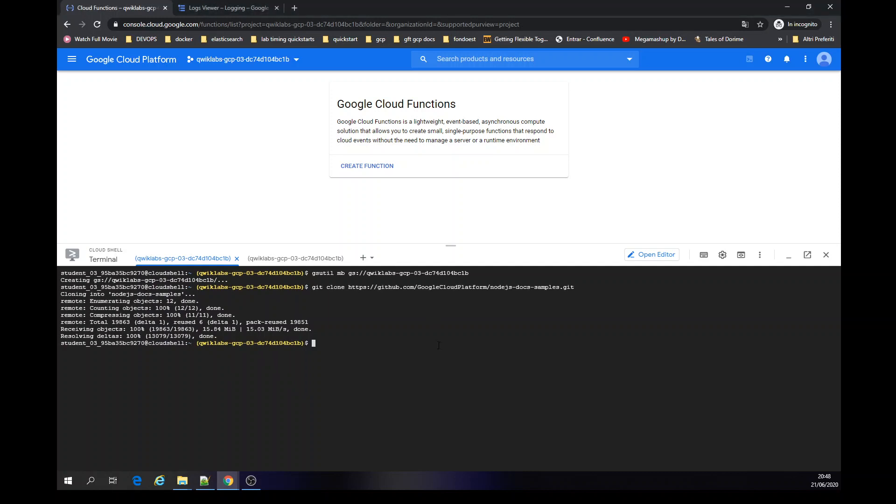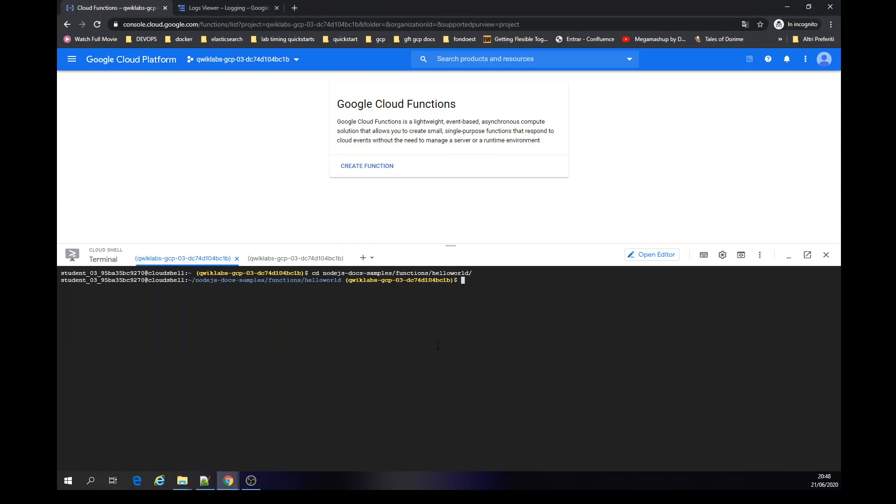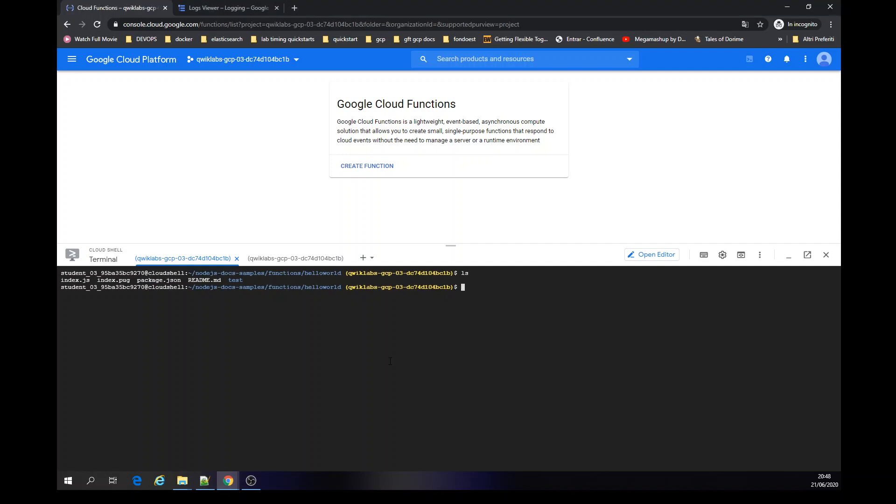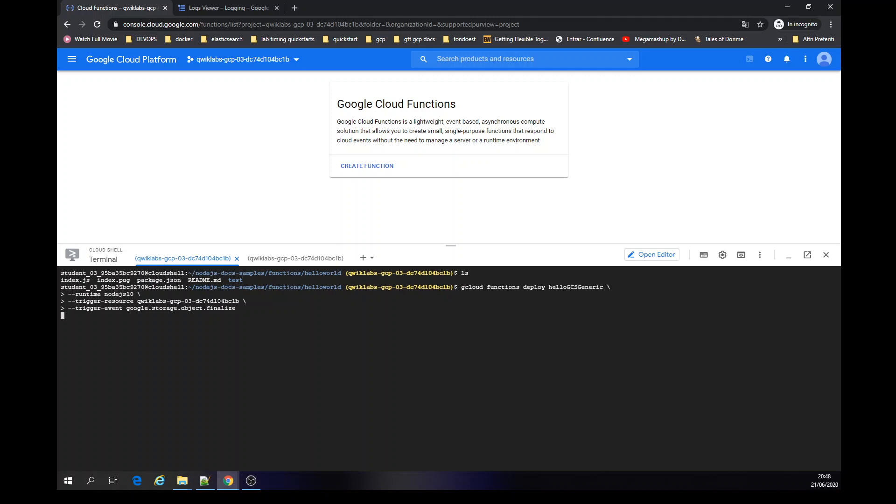Let's go to another folder. We're going to deploy functions. So the first thing I'm going to deploy is a function. gcloud function deploy hello gs generic. I'm going to call it. We're using node.js 10 and the action and then the event trigger, the event finalize.